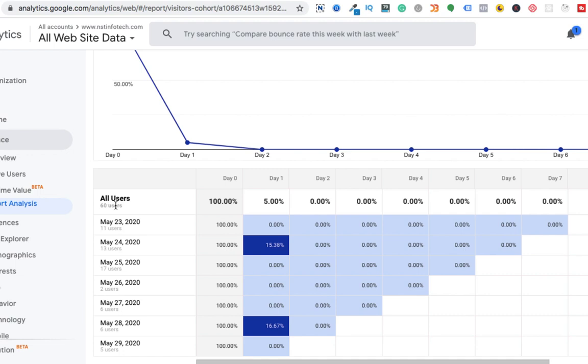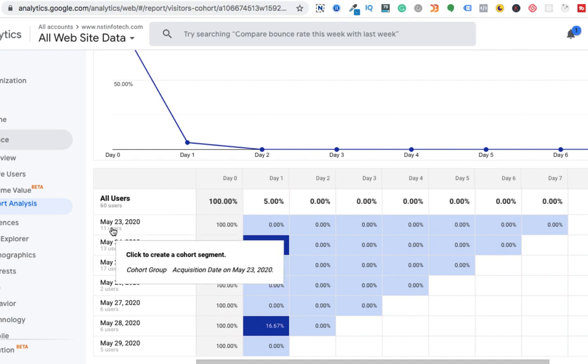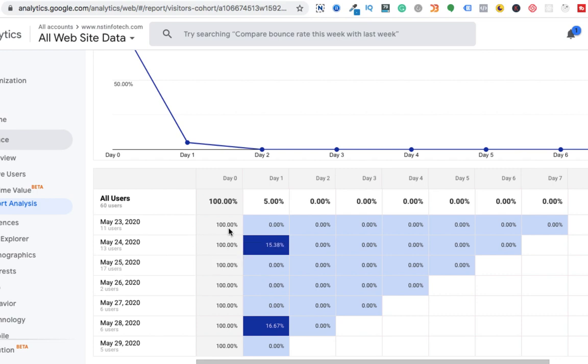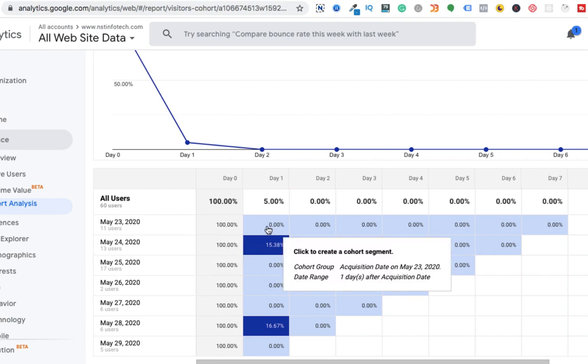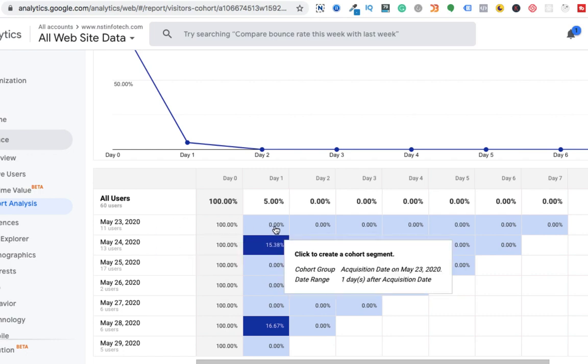So let's scroll down. And here if you can see, all users 60 users. So by default day zero will be 100%. So on May 23rd, there were 11 visitors on my website. Day zero will be 100%. On the next day, the percentage was zero. It means from the 11 users, not even a single user came back to my website.